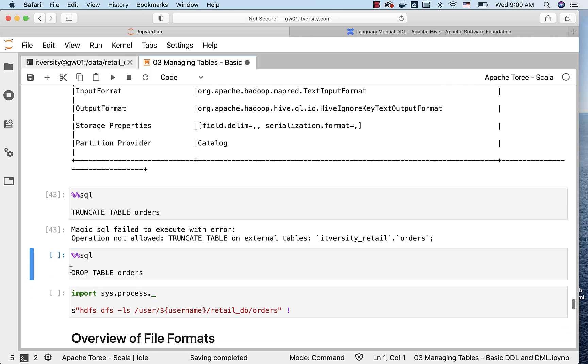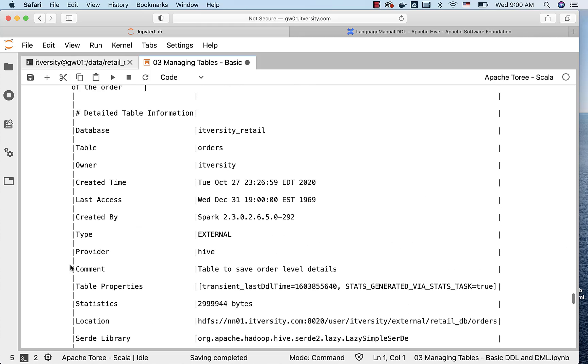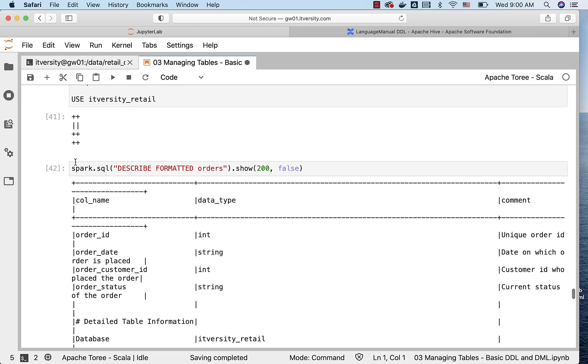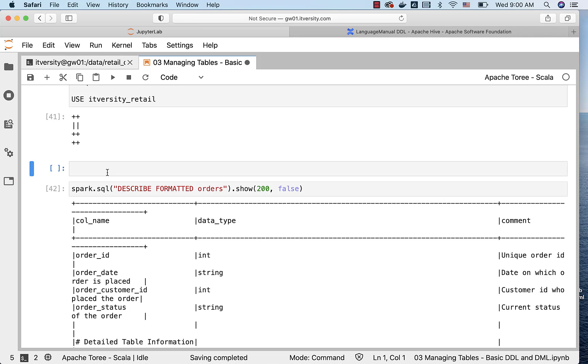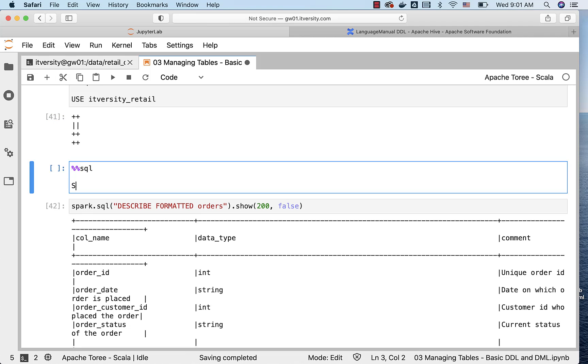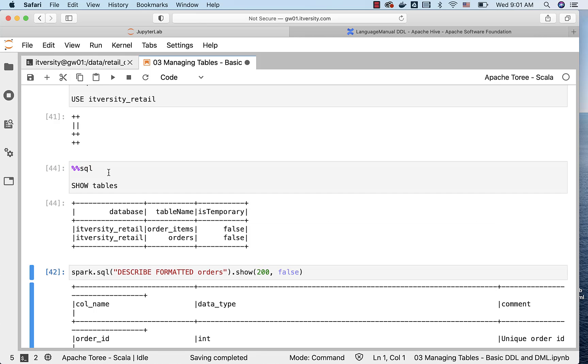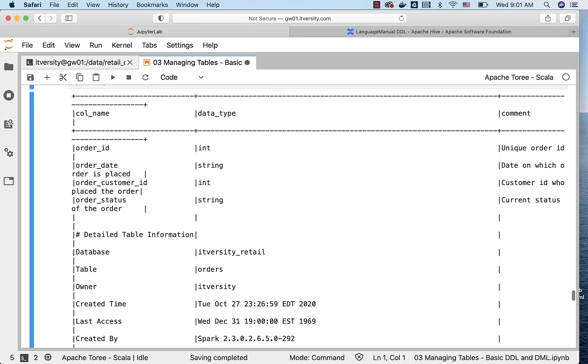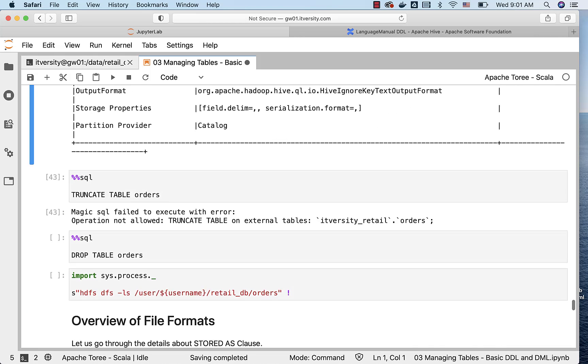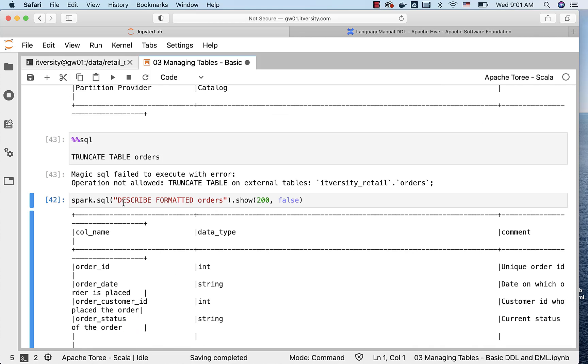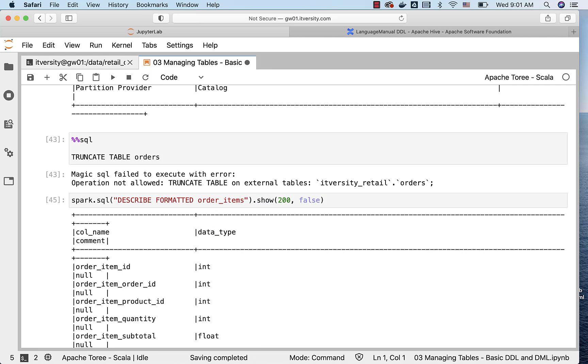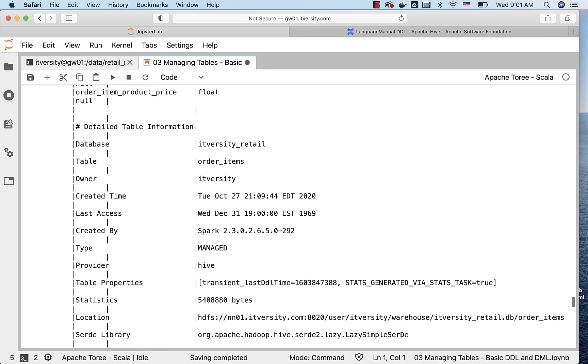I also have another table. When I say it, it is nothing but the database. The database itversity_retail has another table called order_items. We can confirm by running SHOW TABLES here. You can see there is another table called order_items. And order_items is of type managed table. We can confirm by running the DESCRIBE FORMATTED on order_items, and you can see that it is of type managed.